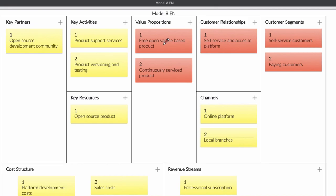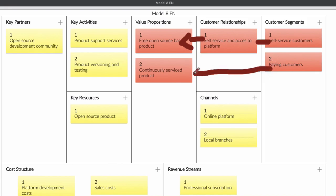For example, you develop a software and the software brings out a kind of solution for some people. You give the people the software for free, but if they want support — how to use the software — they need to pay for it. So it works like this: you're making software, the customers have something like self-service access to the platform for free. But when they want more, for example support or other things, they become paying customers. So you're providing support or extra services with your software.